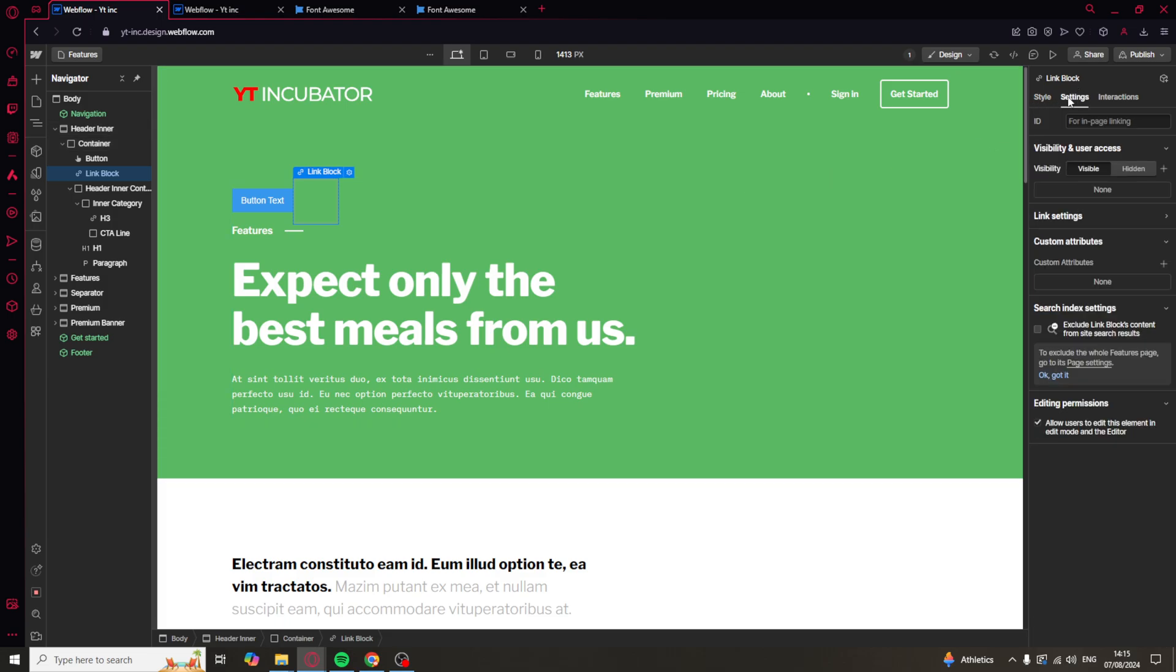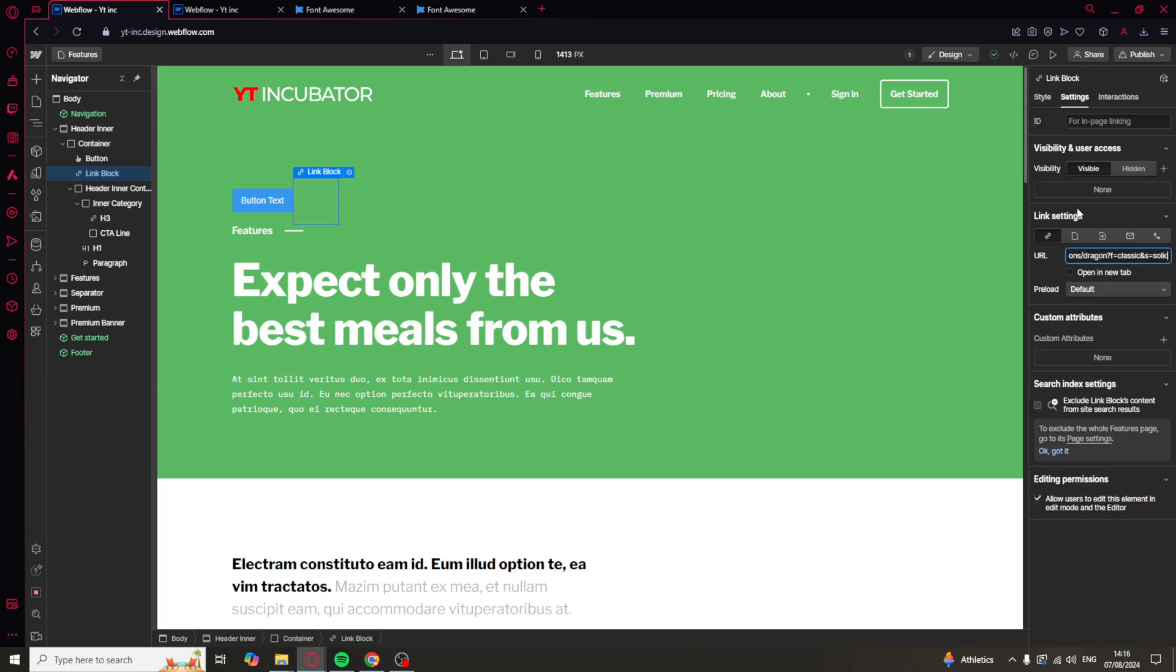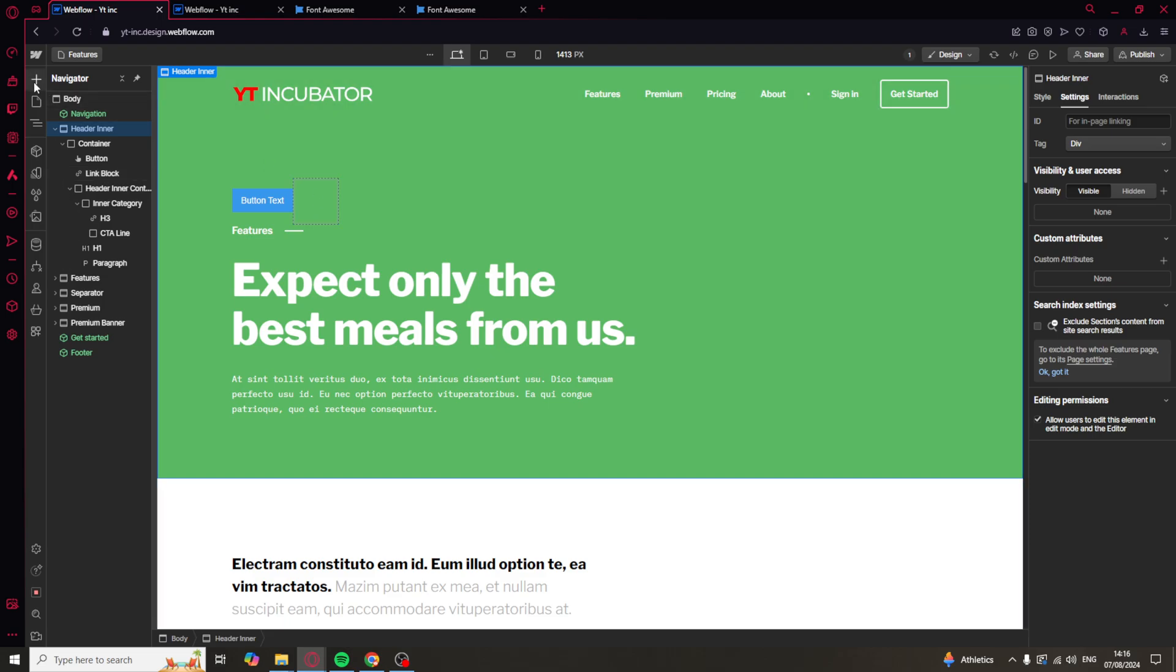So if I click on it and I go to link settings I can paste the link in here. I can do this and now I can add some elements to it.